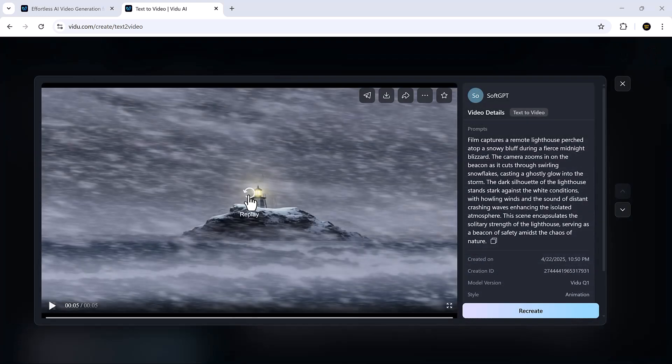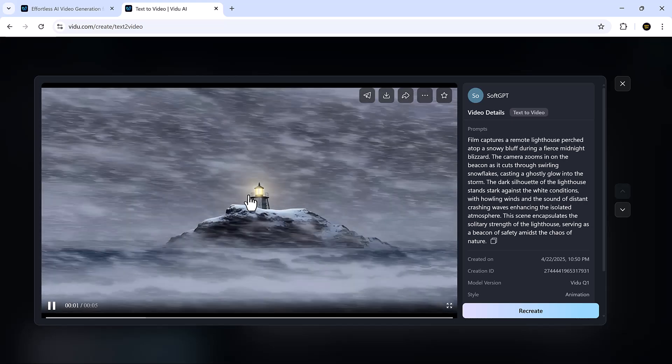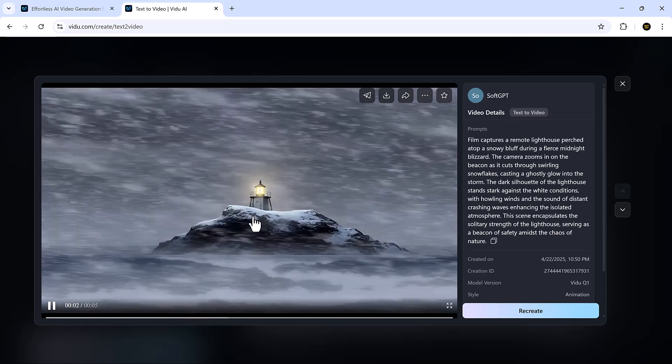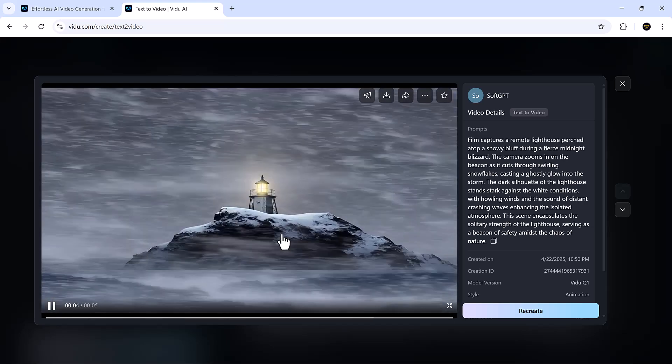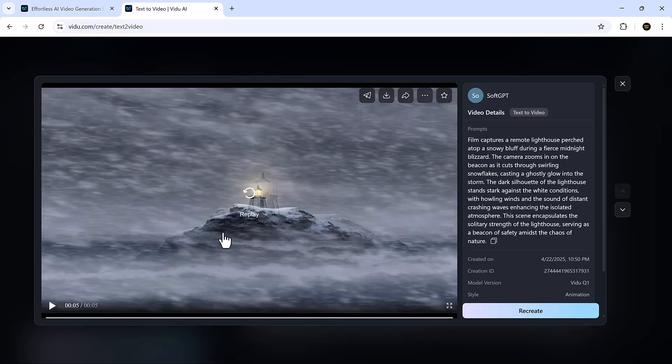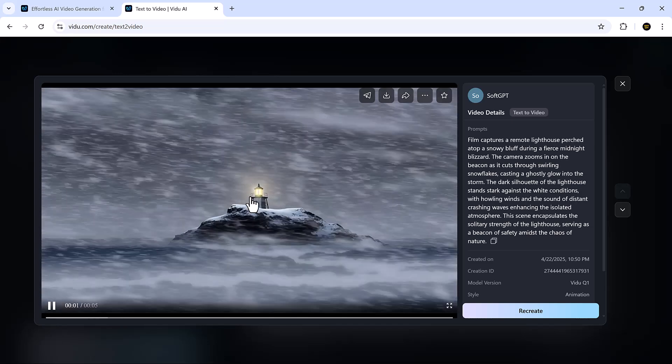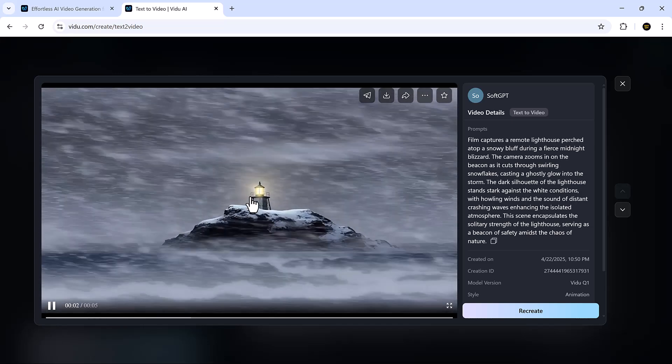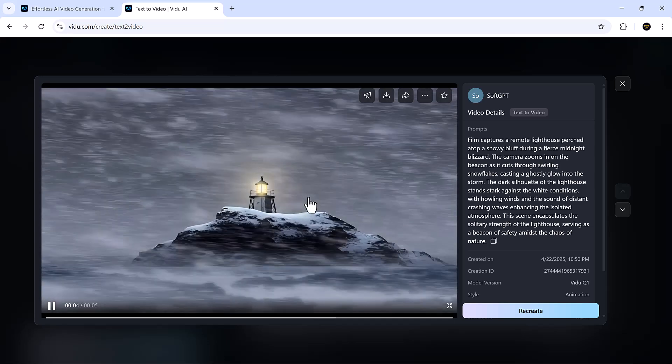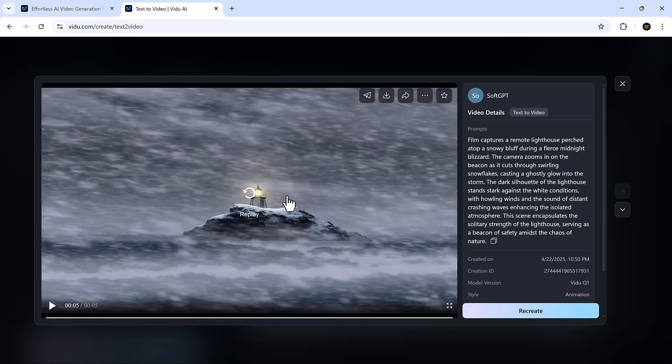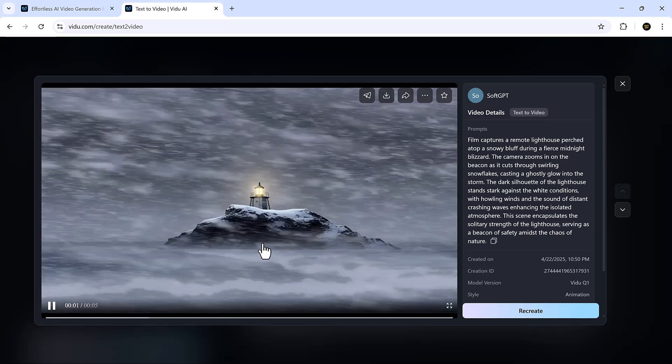Once I click create, the video is generated in just a short time. And the result? It's breathtaking! From just a sentence, Vidu builds a complete animated scene. If you've got a vision, this tool helps bring it to life instantly.